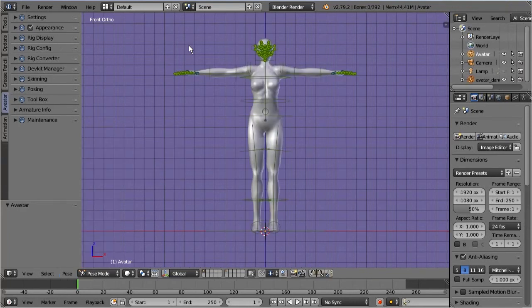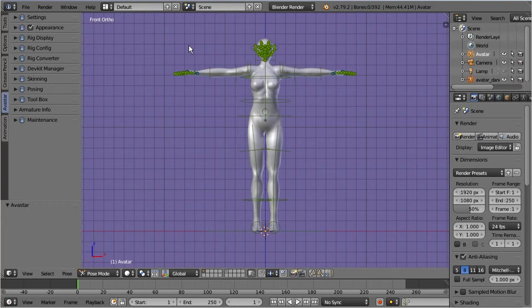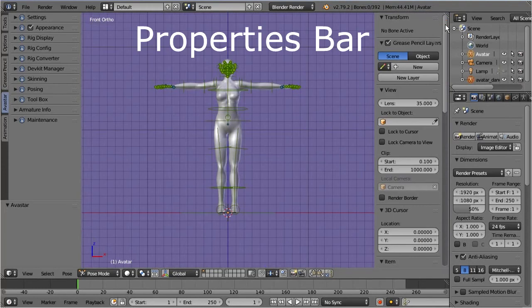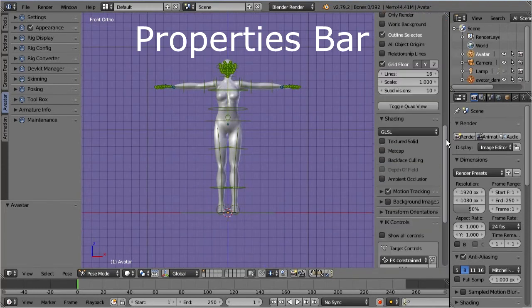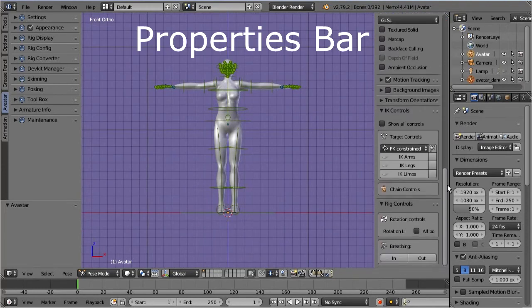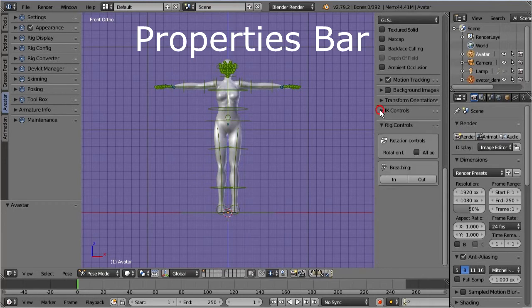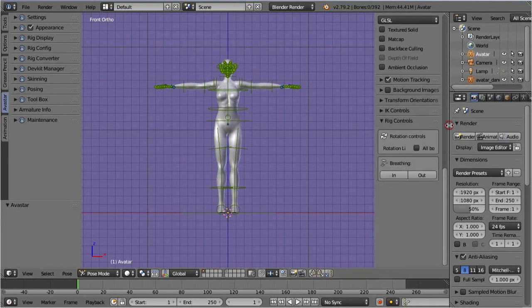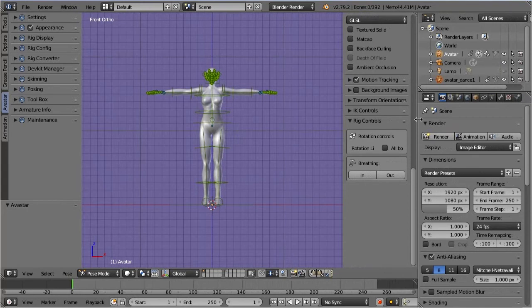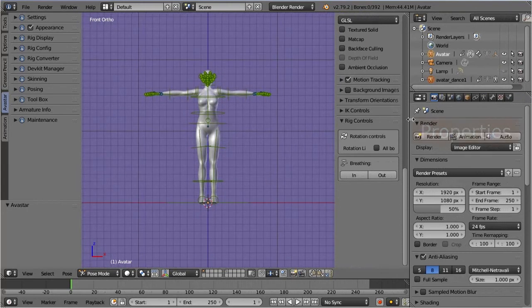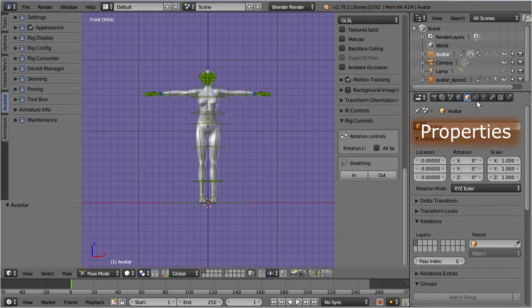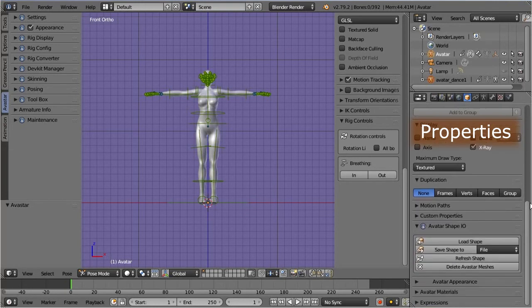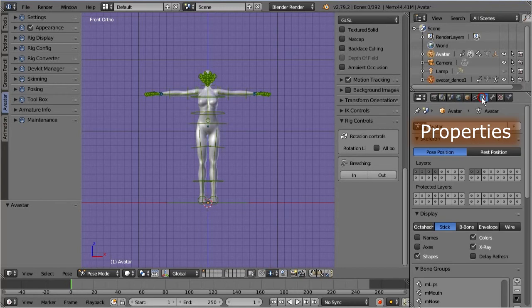Avastar also adds some panels to the properties bar of the 3D view. You find these panels here. Then there are some more panels located in the Object Properties window, namely in the Object section and in the Data section.